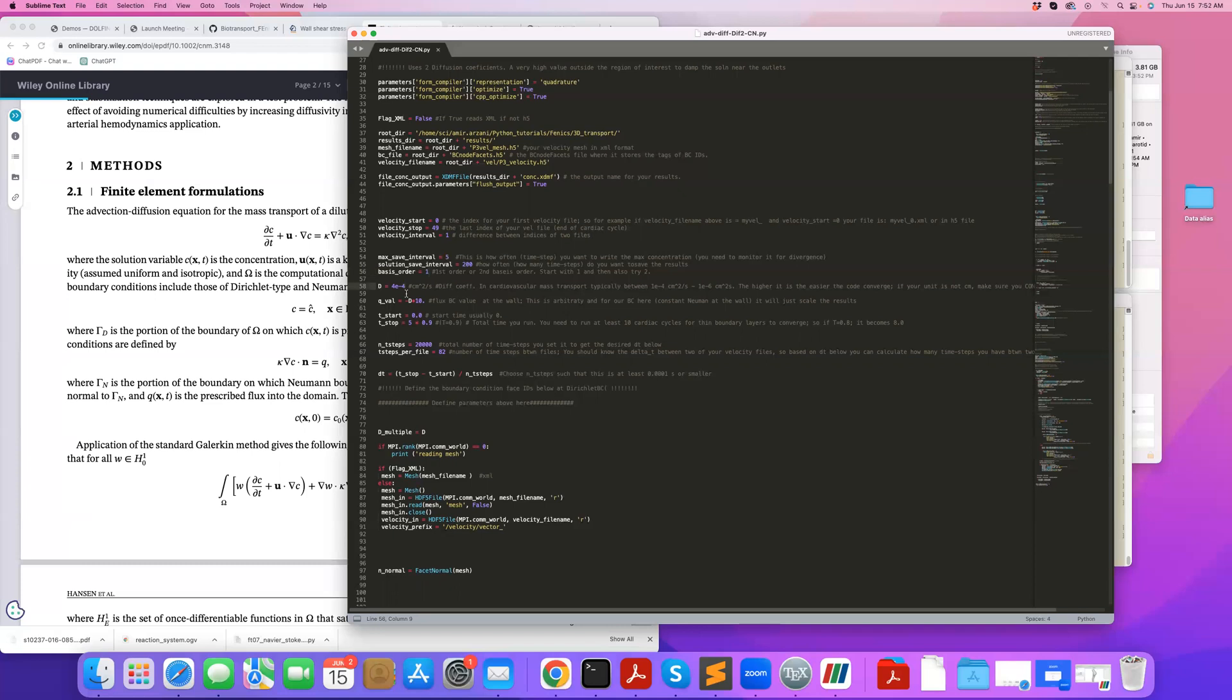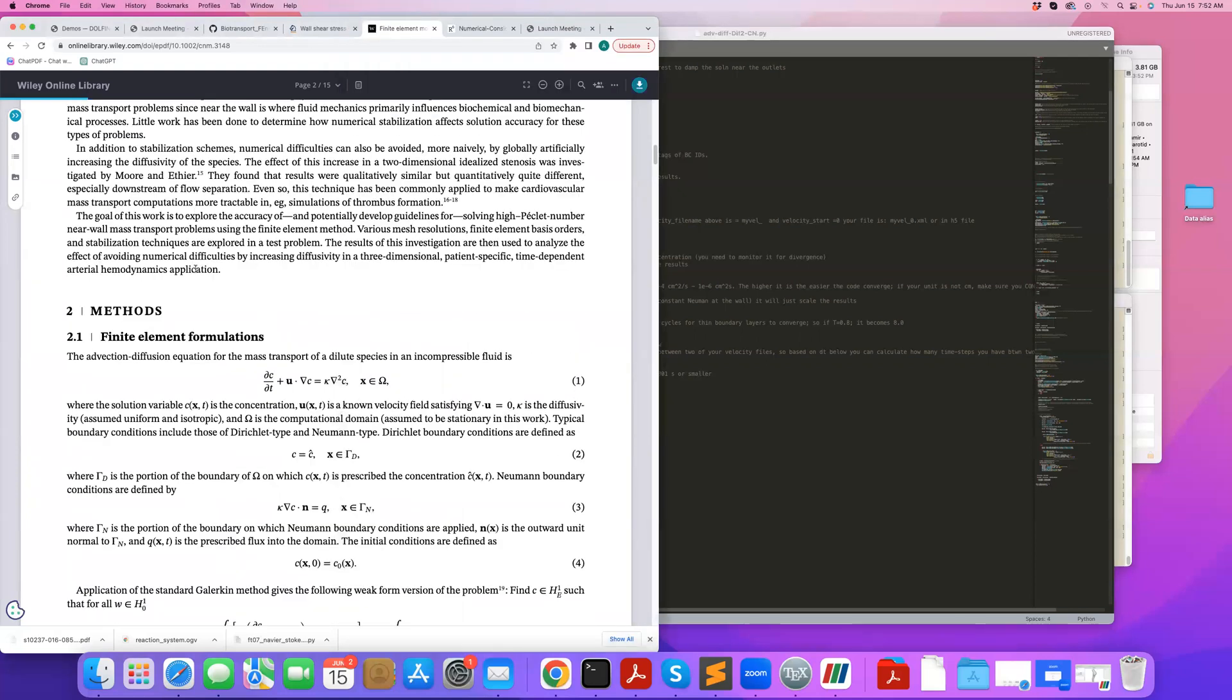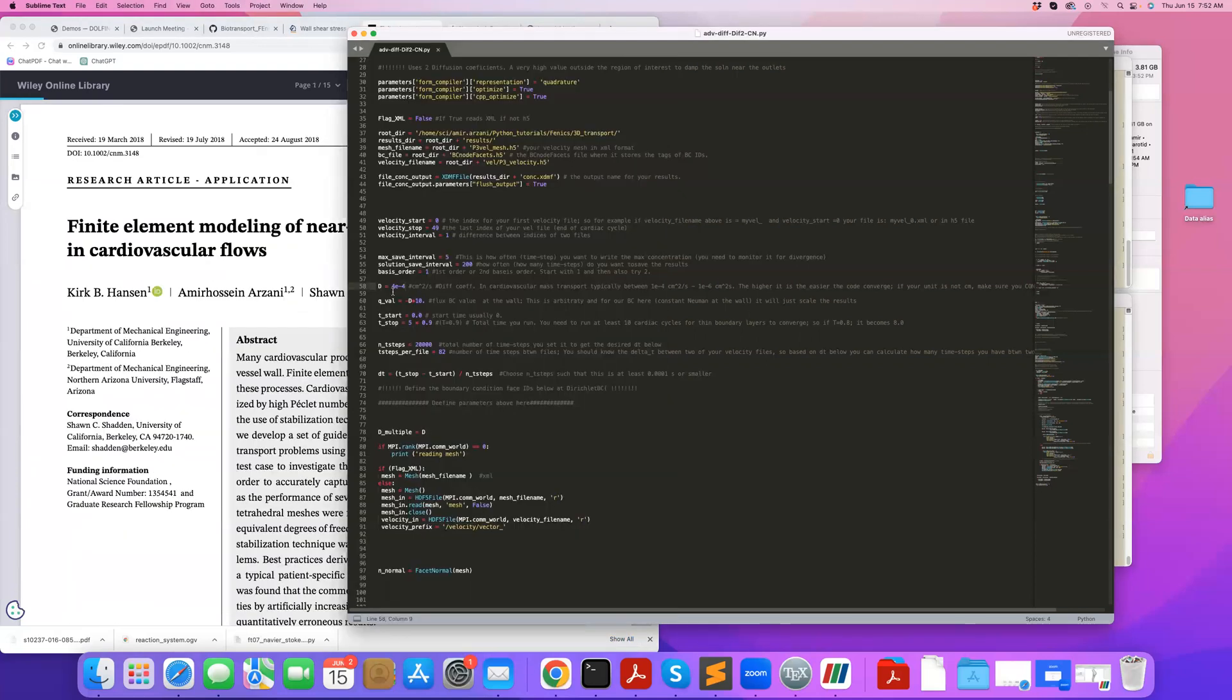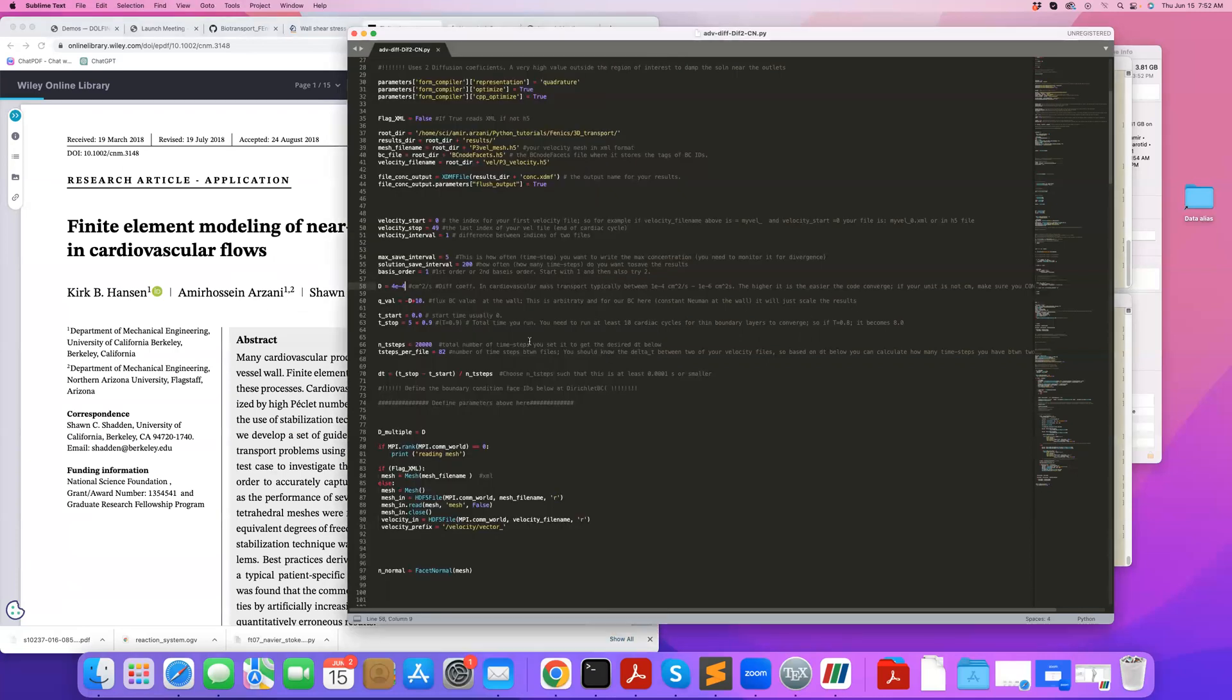And this is actually one way that people that solve these equations have overcome these challenges we talk about in our paper—they just increase the diffusion coefficient so they can get an acceptable solution. But that's an okay approach as long as you only care about qualitative patterns. So qualitatively, you'll get the same results. It has to do with the robust topological structures at the wall, which I'll talk about at the end of this tutorial.